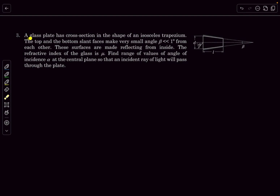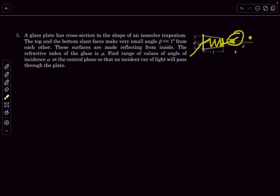The next question: we have a glass plate which has a cross-section in the shape of an isosceles trapezium. The top and bottom slant faces make very small angles beta — much less than one degree — from each other, so these slant edges are approximately horizontal. These surfaces are made reflecting from inside. The refractive index of the glass is mu. Find the range of values of angle of incidence alpha at the central plane, such that the incident ray of light will pass through the plate.